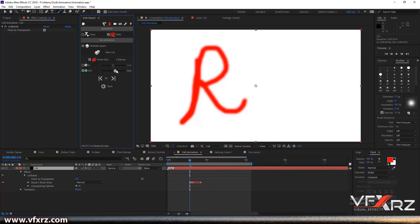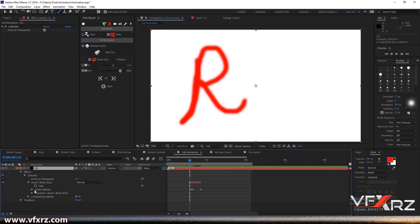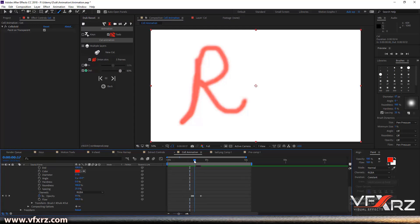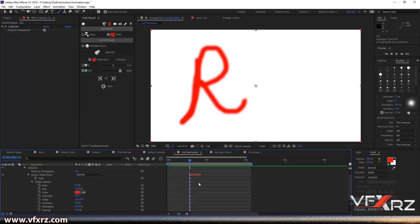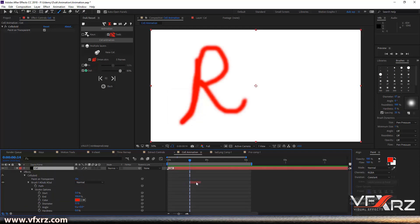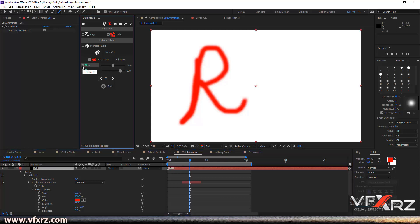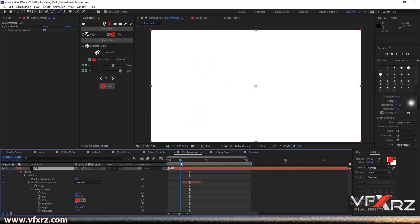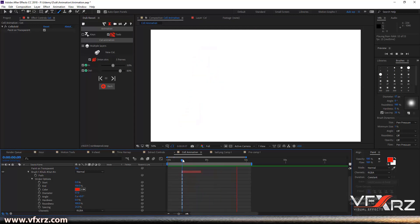If we change this number, this is for the transparency of this brush. Now if we open it here, you can see it's a little fade out. With this option you can just fade in and fade out for your brushing.